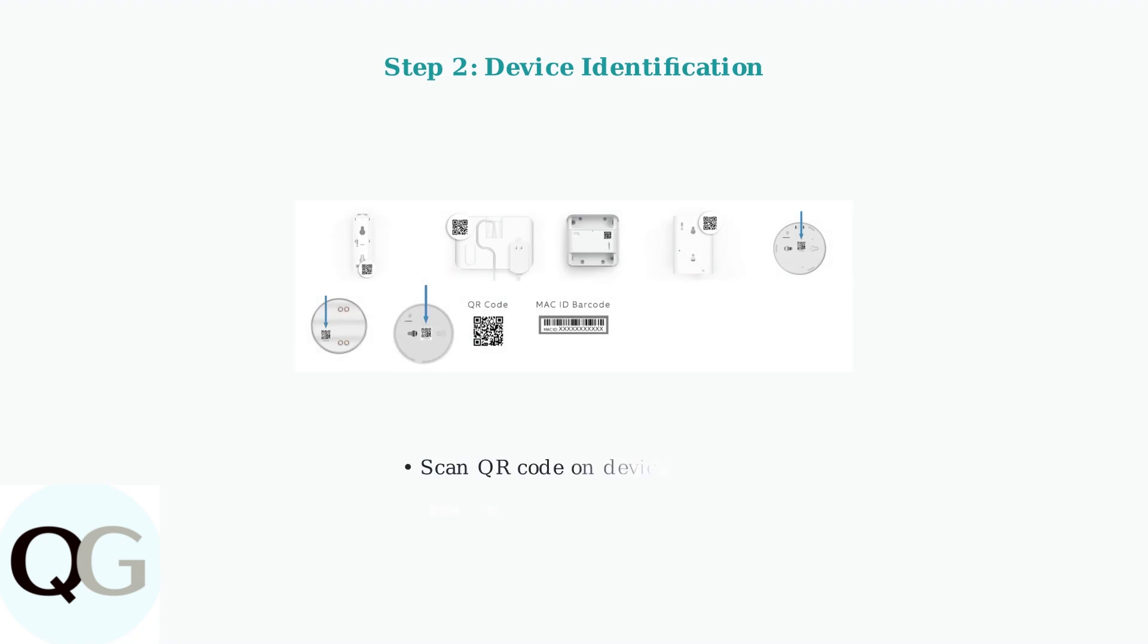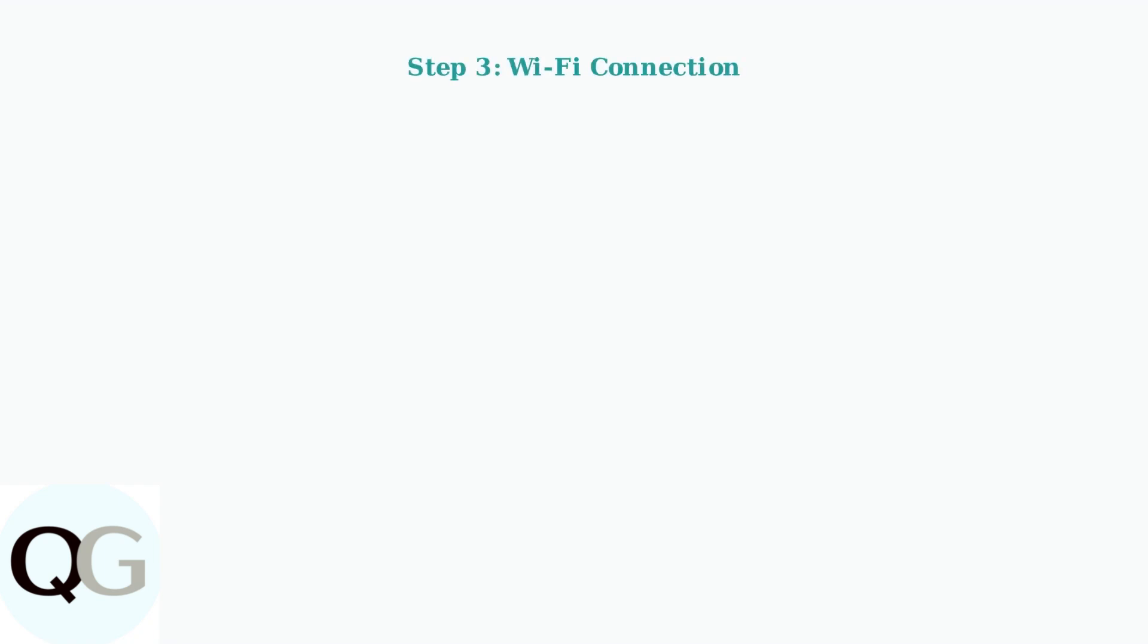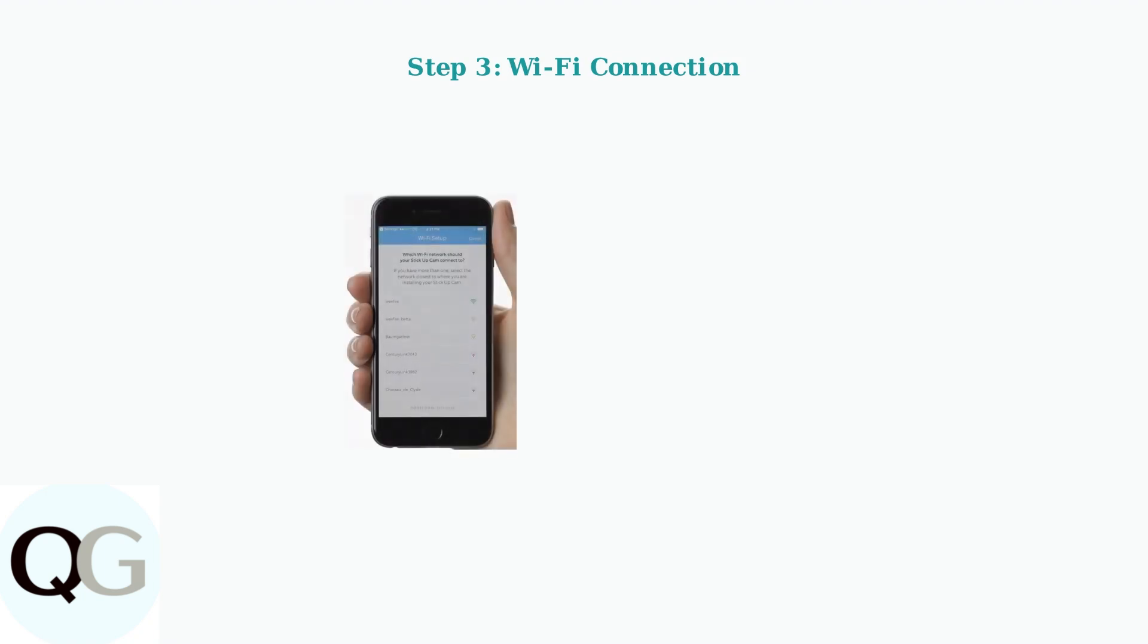Next, you'll need to scan the QR code located on your Ring device. Each device has a unique QR code that identifies it to your account. If the QR code won't scan properly, you can use the barcode option or manually enter the QR pin as alternatives.